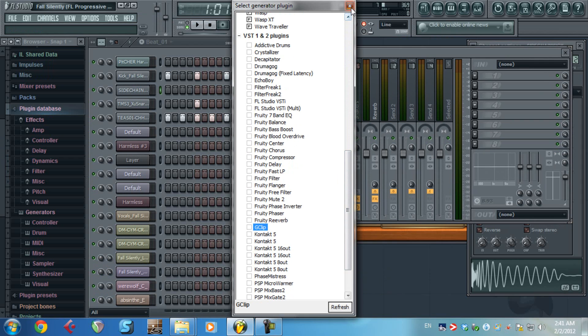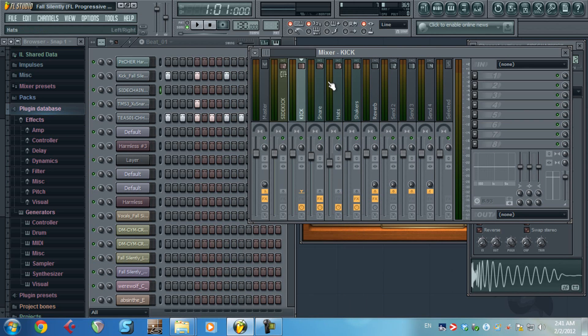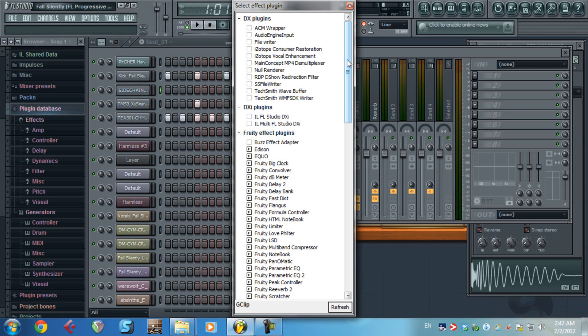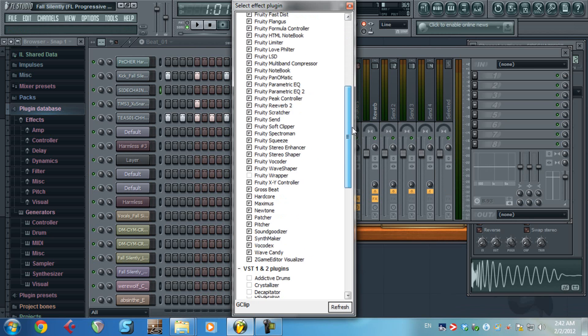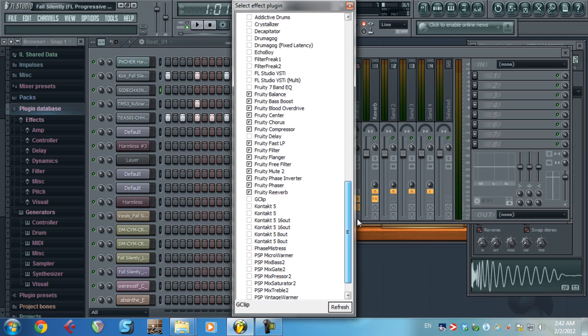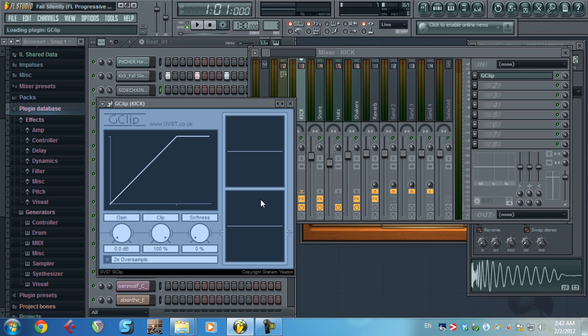Now you have to go to your mixer, kick for example, More, VST plugins. Here it is, Gclip. Double click.